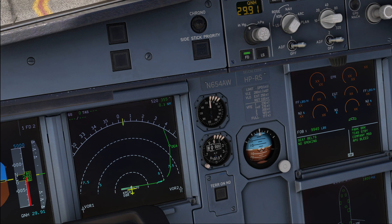This is actually not a limitation of the Fenix — they did not fail to model any option. This is actually completely realistic. There is no standby altimeter available in inches.